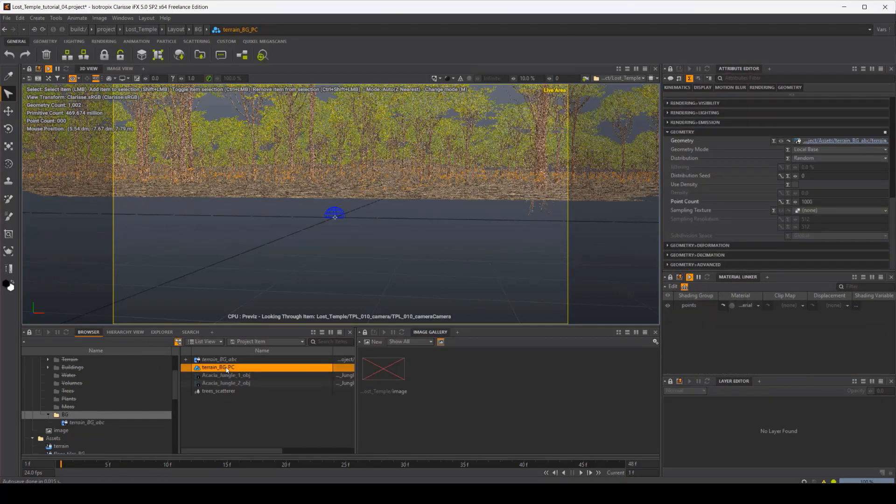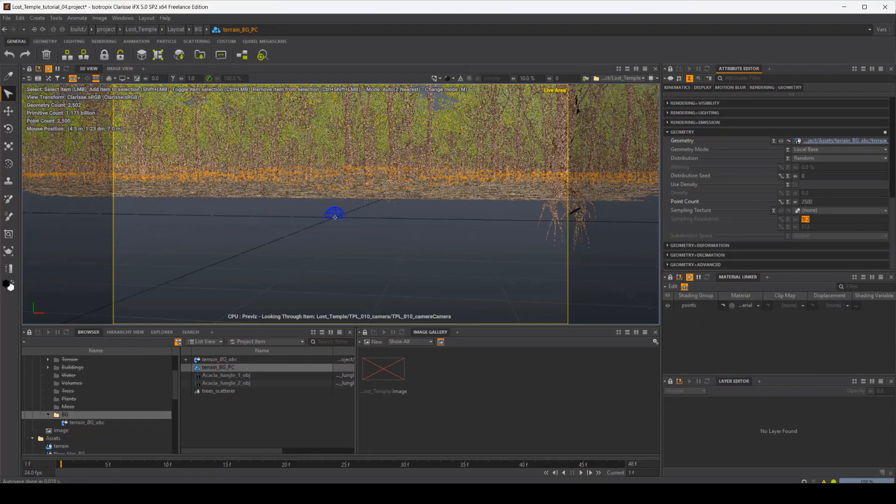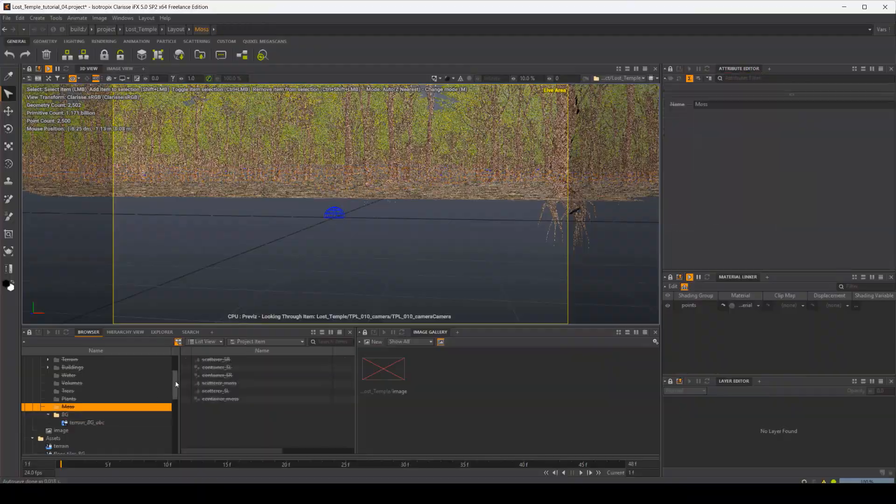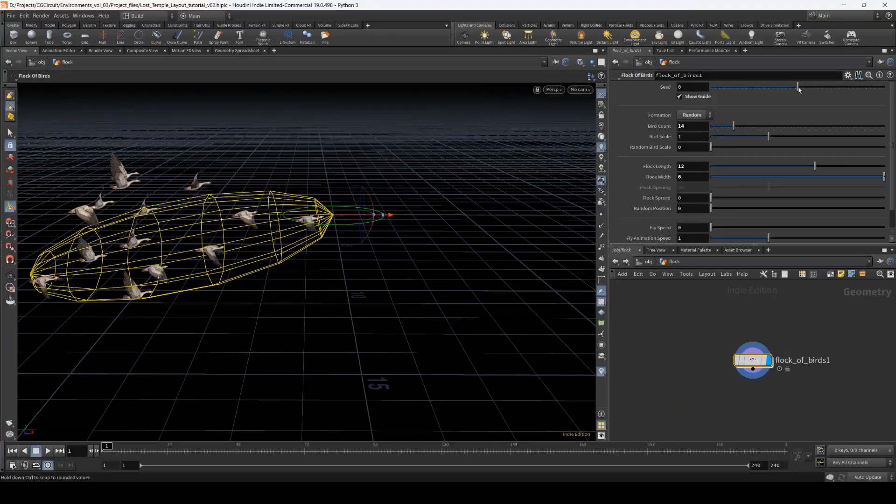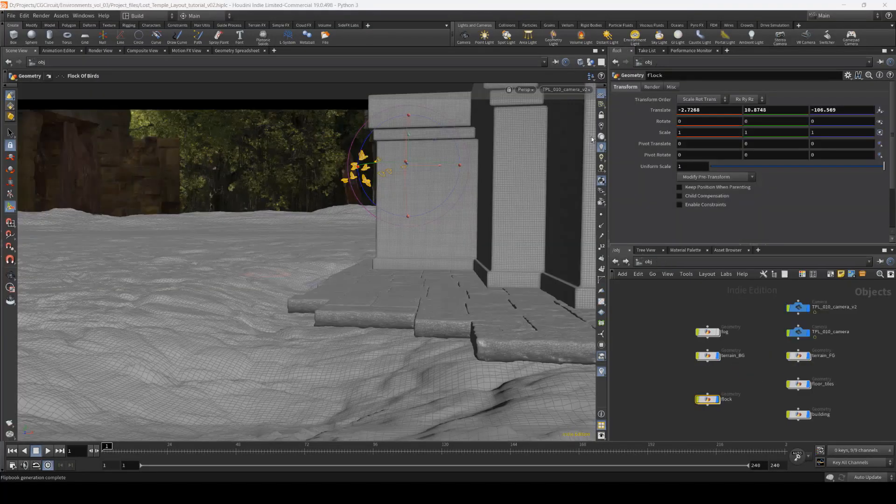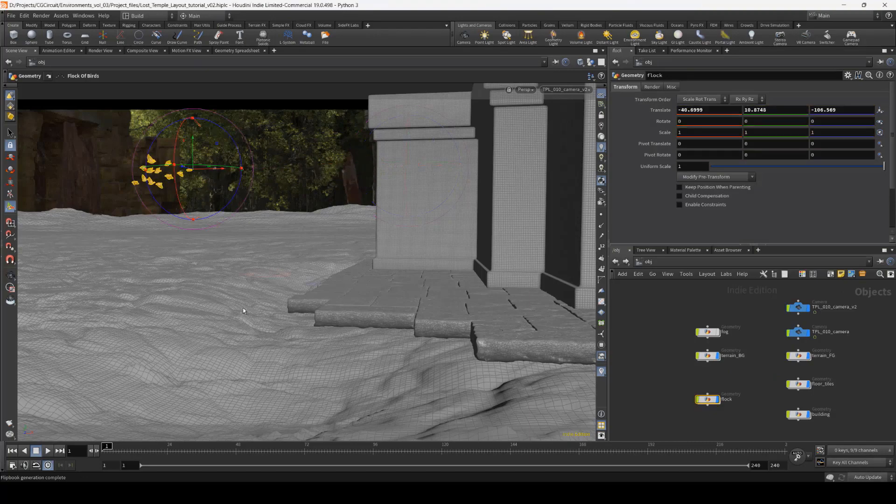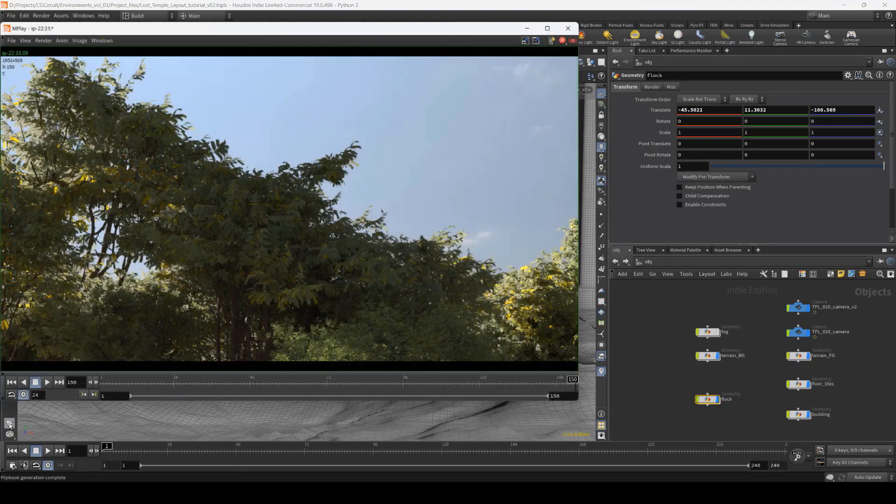And finally, chapter 8 is a bonus chapter where I will show you how to use the Flocking Birds HDA for Houdini, which is included to use for free in this tutorial.